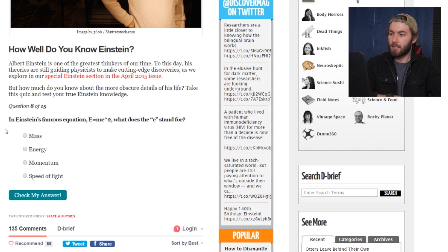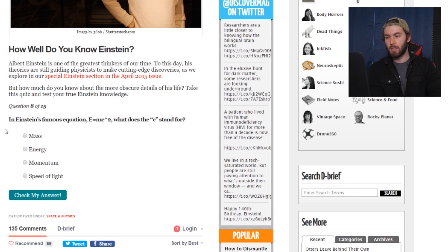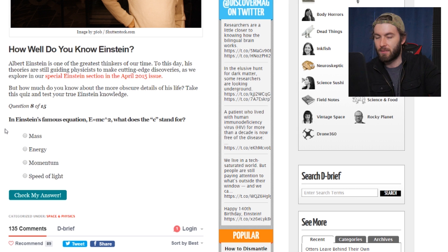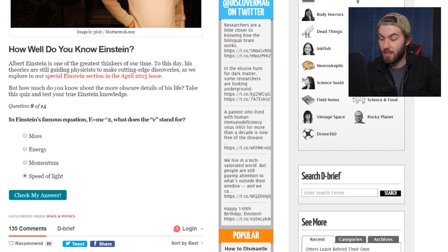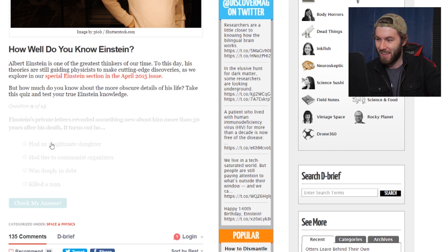In Einstein's famous equation E equals MC squared, what does the C stand for? Mass, energy, momentum, speed of light. We all know this one — it's the speed of light. It's also not the full equation. Yep, you're good. Thank you.